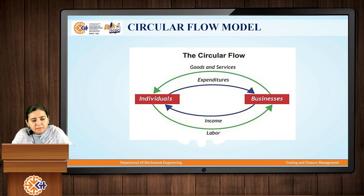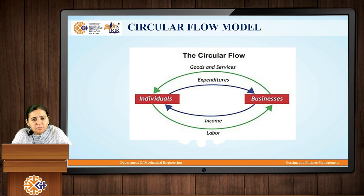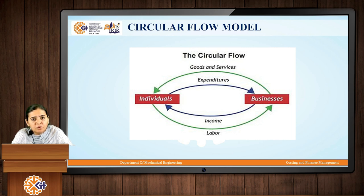The businesses or the organizations compensate the individuals for their labor in the form of certain income or salaries. The income or salaries received by these individuals from the businesses are again spent by these individuals in the buying of goods and services which are produced by these businesses. So this particular circular flow model shows an interdependence of the spending of money by the individuals and the businesses on each other.